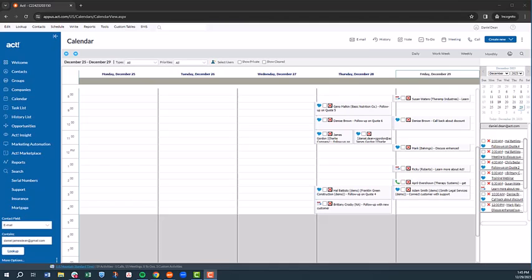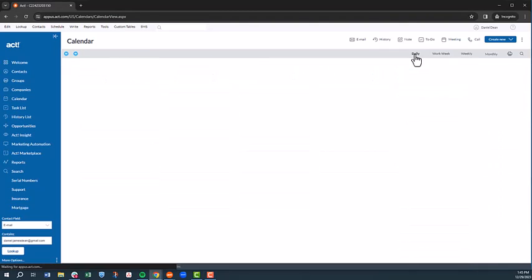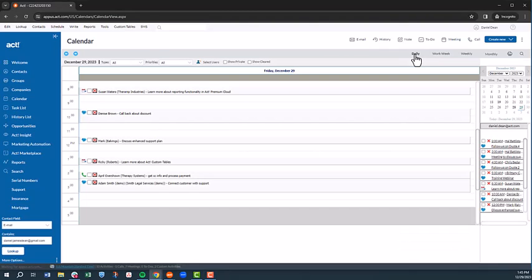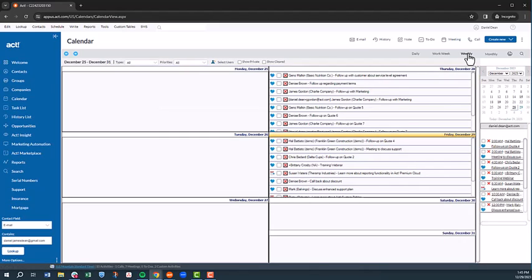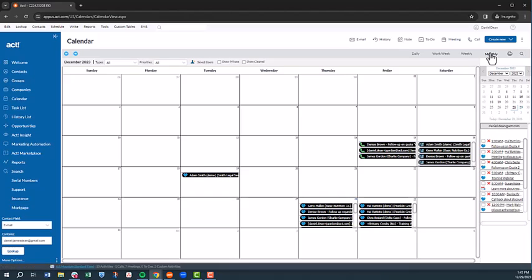Similar to the task list, the calendar allows you to see all of your upcoming activities for the day, the week, or the month.